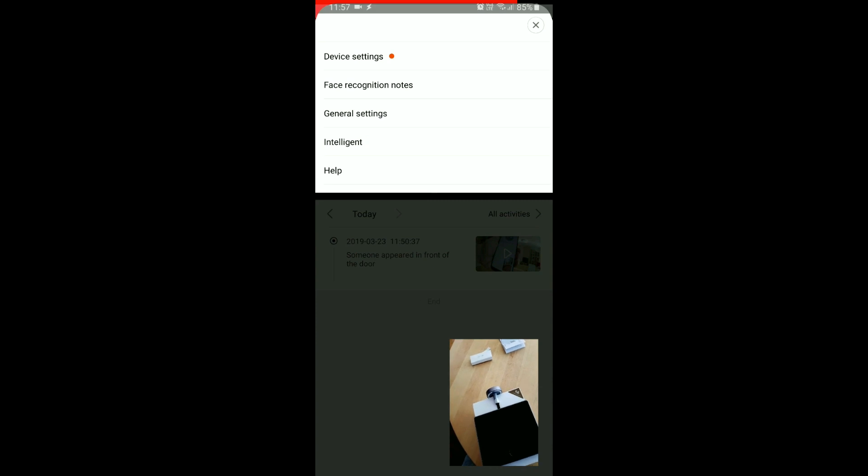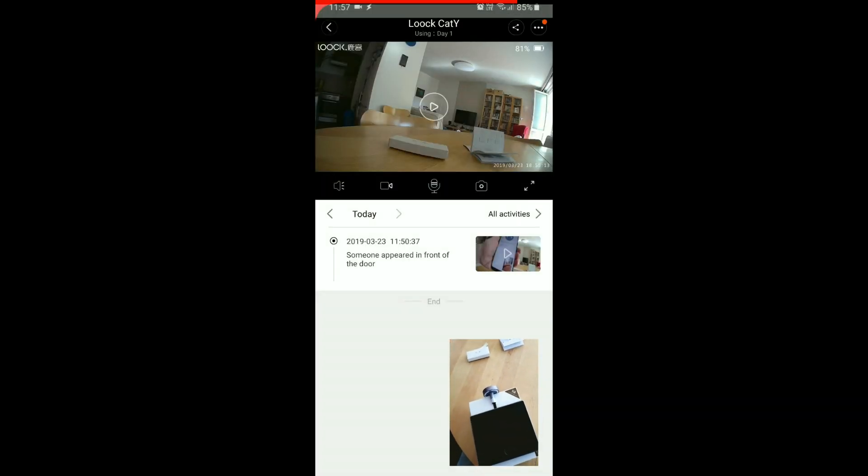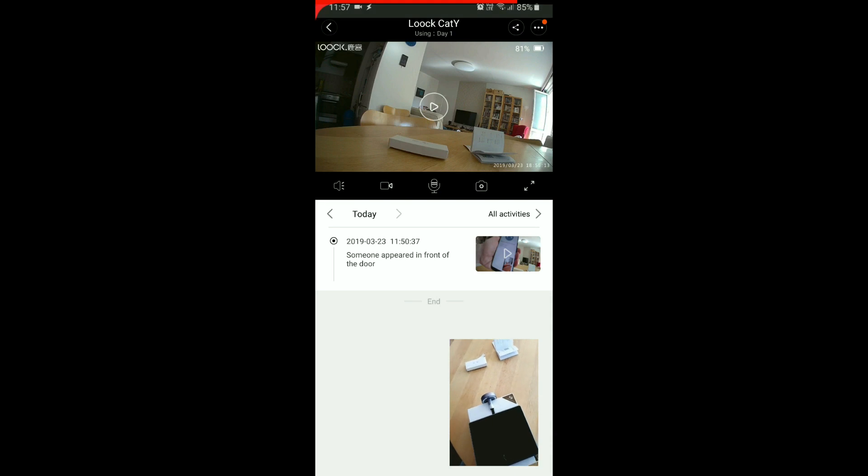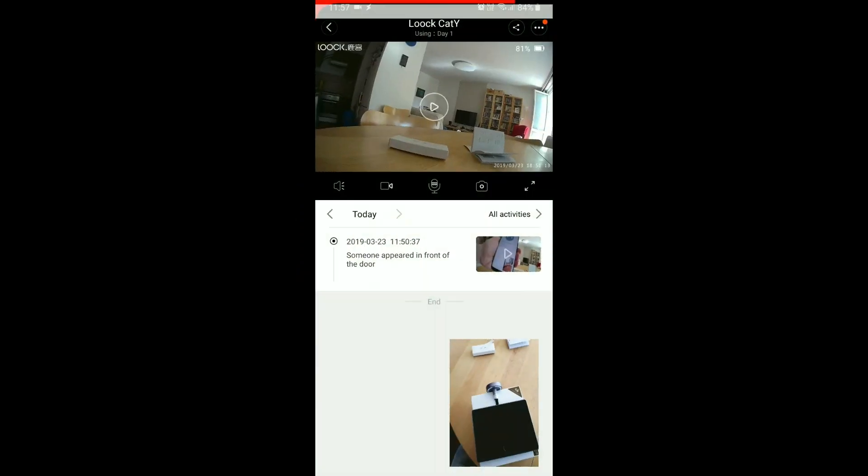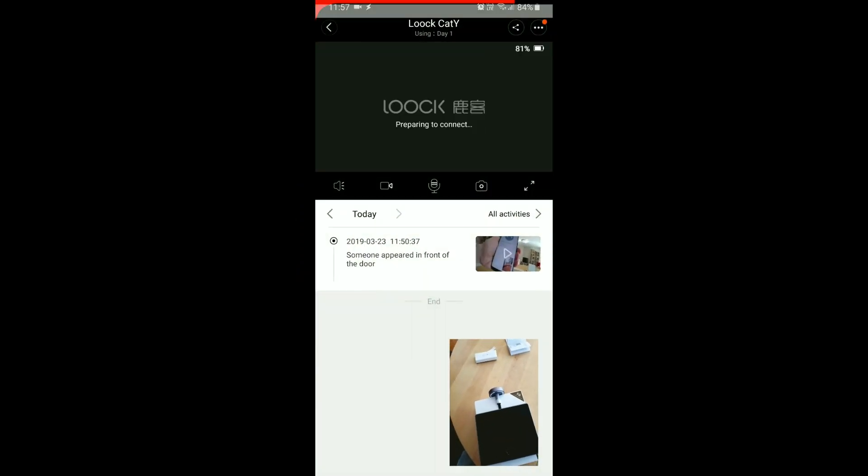It'll be interesting to see what kind of information. So what do we have here? We can go full screen probably. Yep. Preparing to connect.